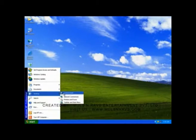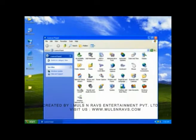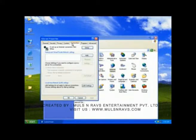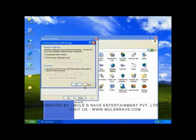Go to Settings, then go to the Control Panel and click on it to open. Now select Internet Options and right-click on it, then click Open. Now click on the Connection tab.